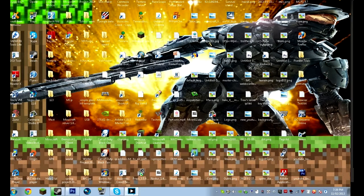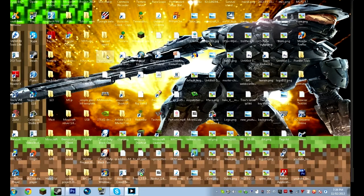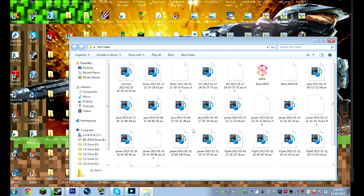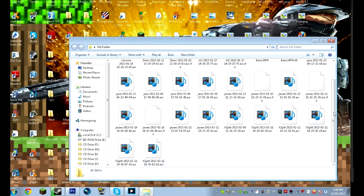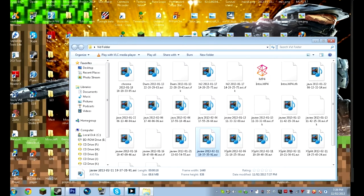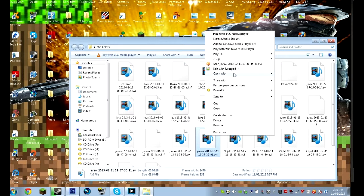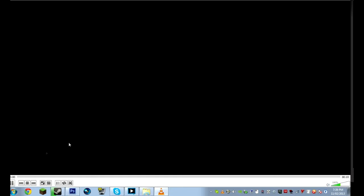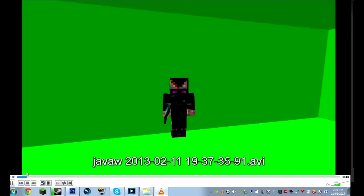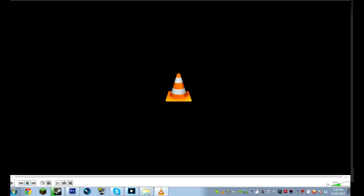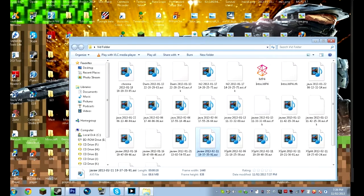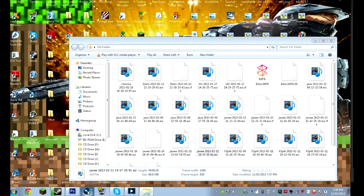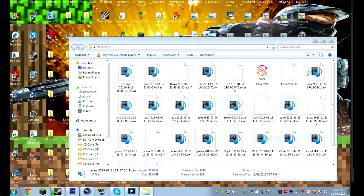today I'm going to be showing you how to make a green screen in Sony Vegas. So first, what you're going to want to find is your green screen video, and I'm pretty sure this is my one, open with VLC, yep, this is my green screen video, and then you're going to want to load up Sony Vegas.